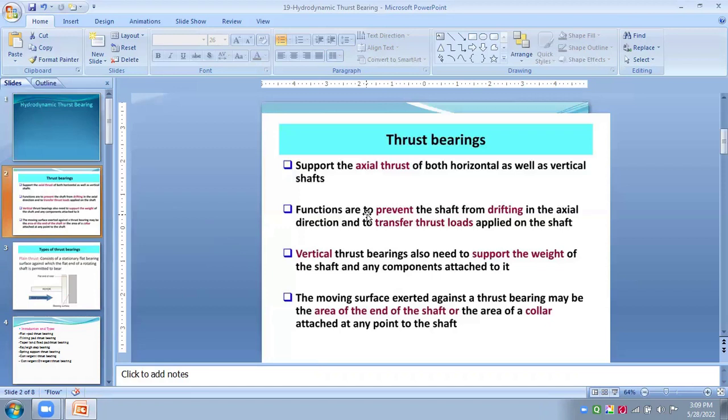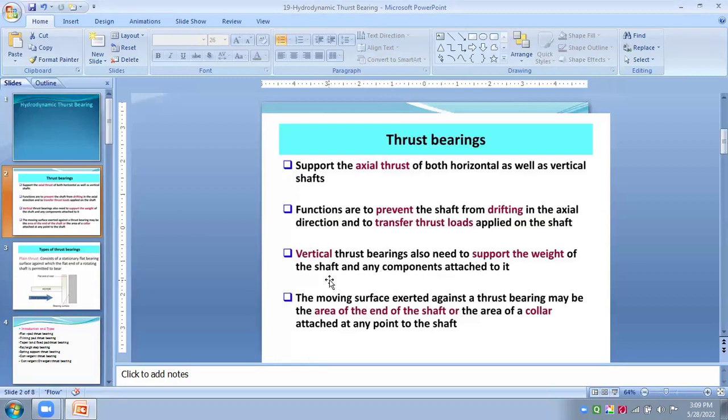So in this hydrodynamic thrust bearing, the functions are to prevent the shaft from drifting in axial directions and to transfer the thrust load applied on the shaft. The vertical thrust bearing also needs to support the weight of this shaft and any component attached to these bearings.